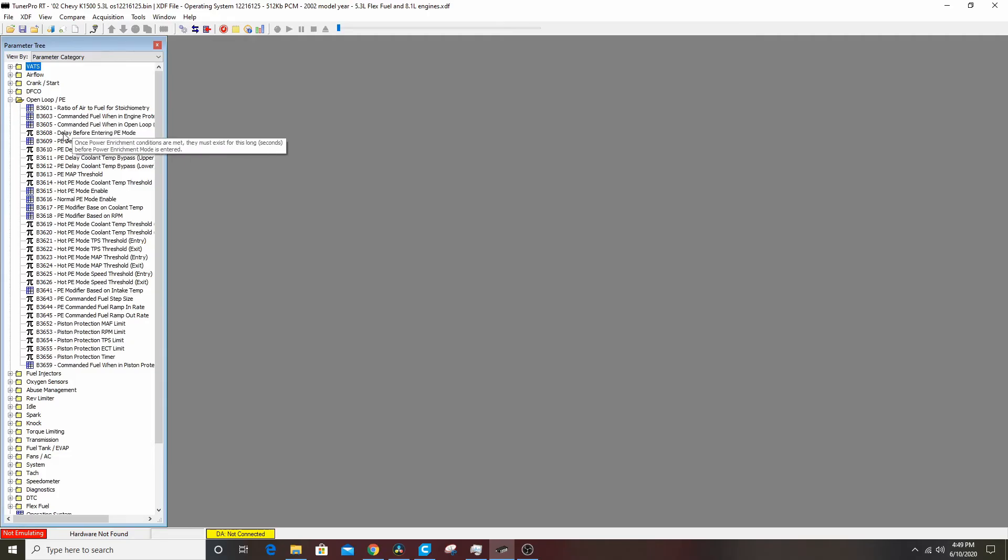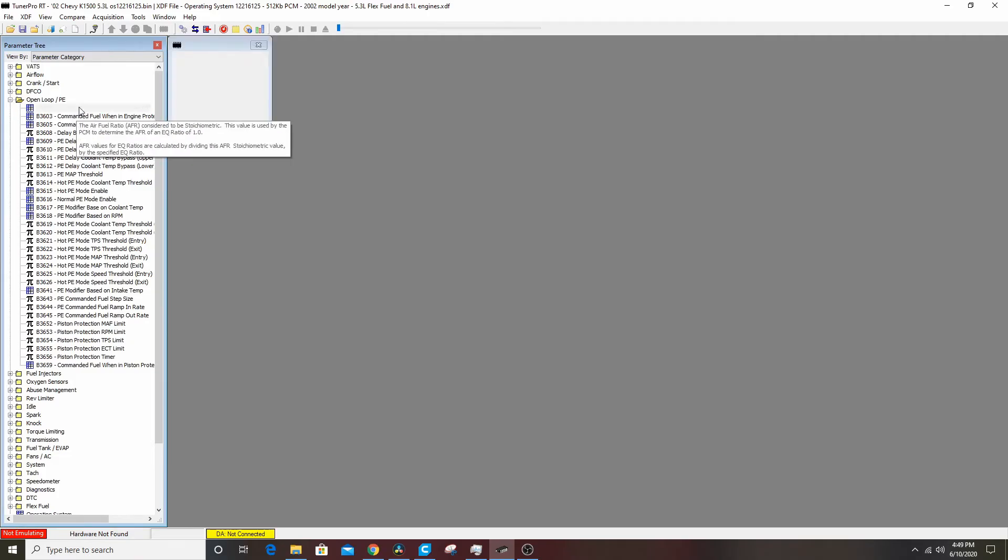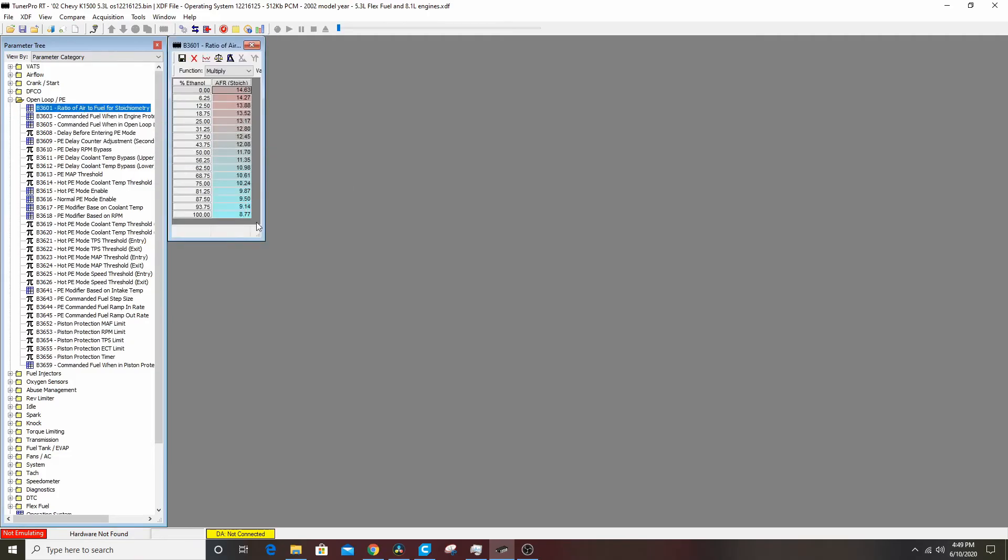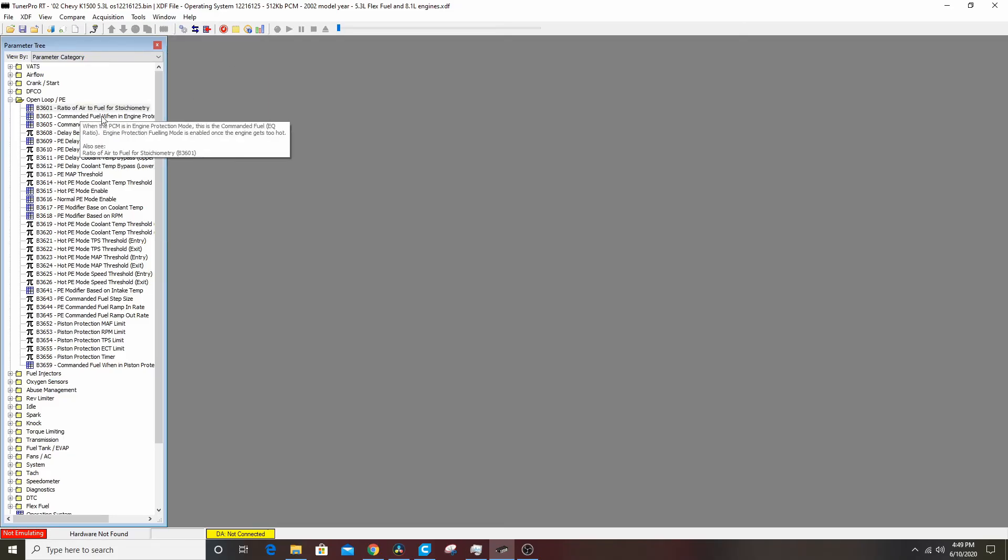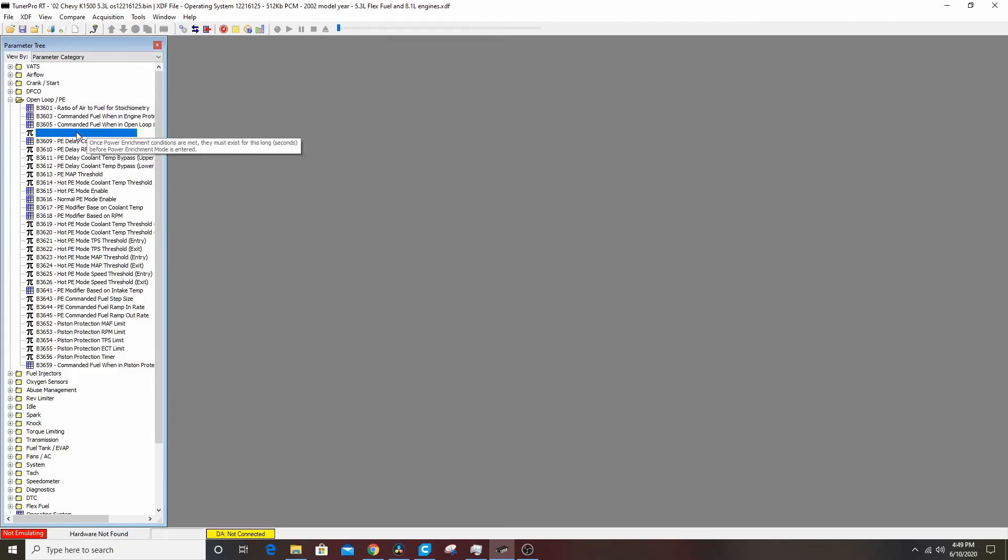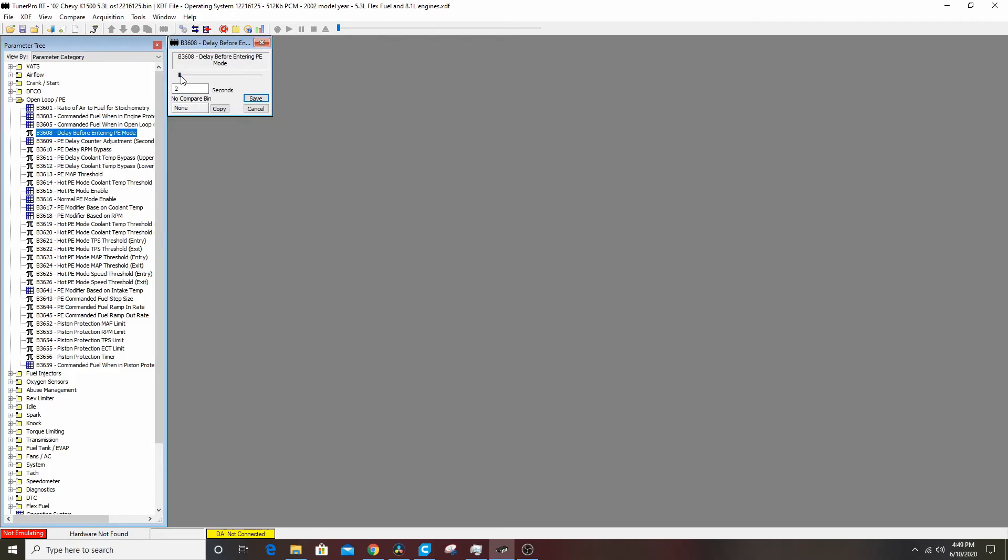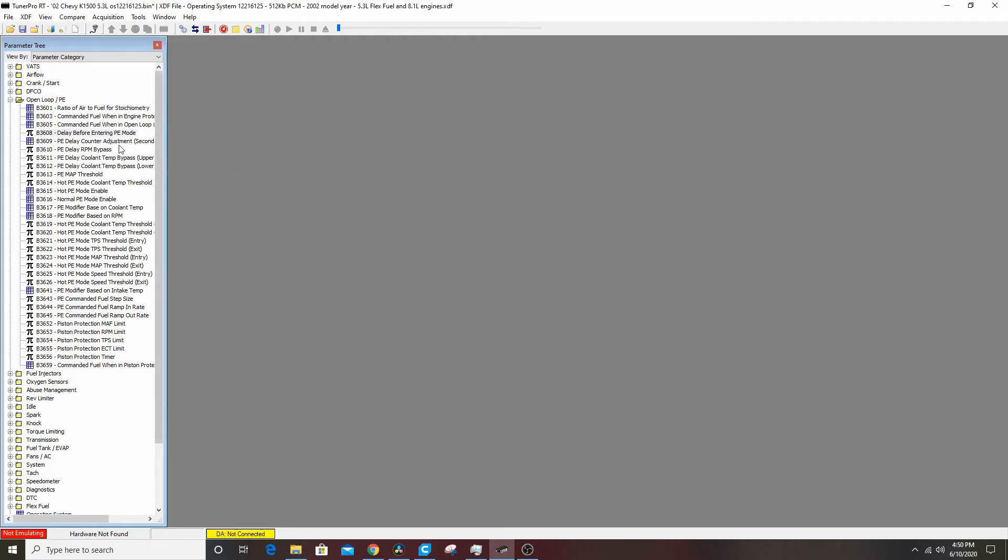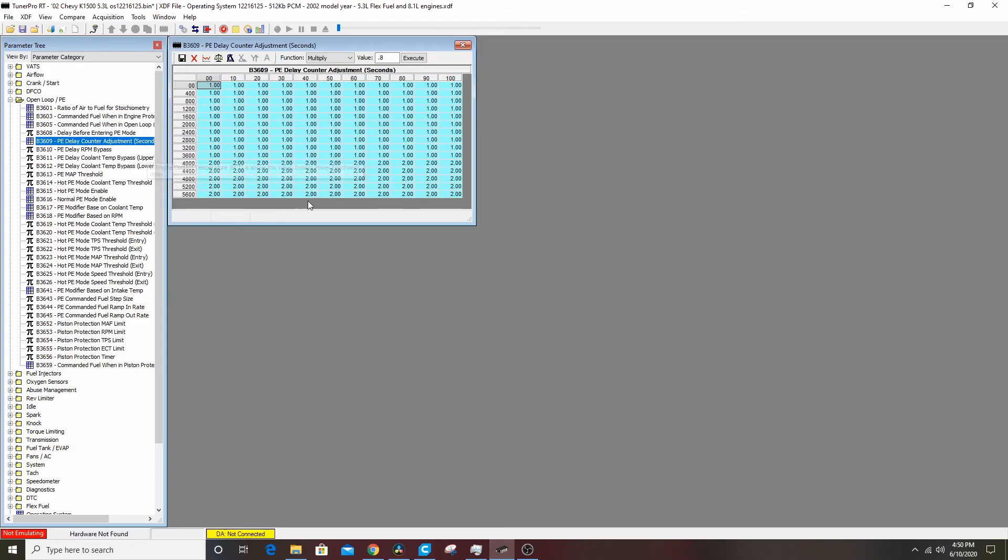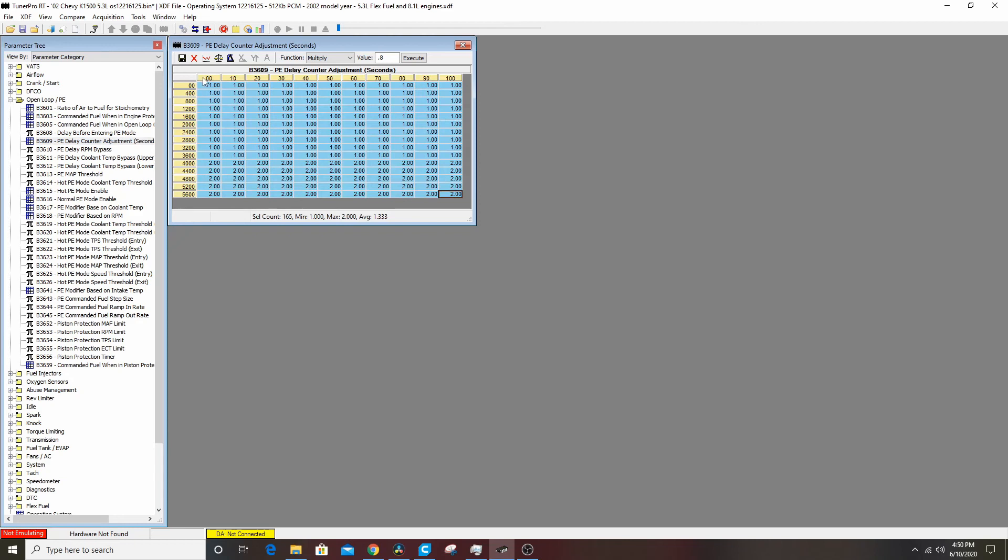This is commanding based on the percentage of ethanol because it's a flex table. We're going to go into the delay before entering PE mode, we're going to drop that to two, save it. How fast it becomes active, the max is two, so that's what we're going to set it to, fill with value, the value will be two, execute, save that.